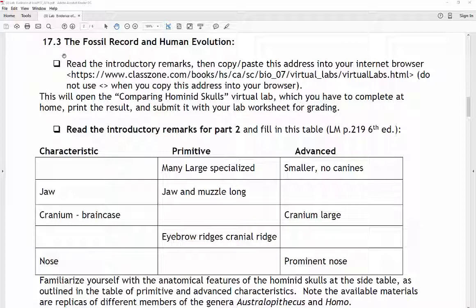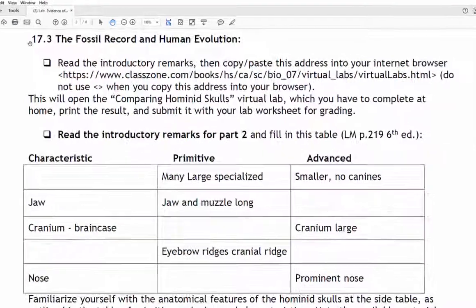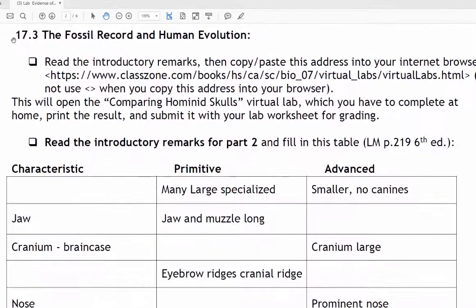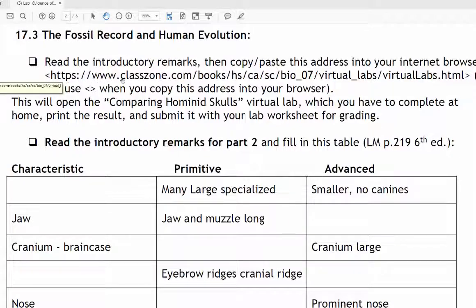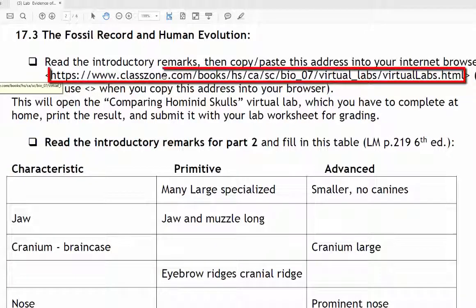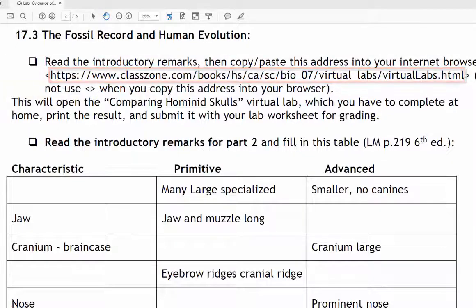Scroll down to part 17.3 titled 'The Fossil Record and Human Evolution.' In here you will find a link which I'm pointing at right now. You need to click on that link and it will bring you to the virtual lab.